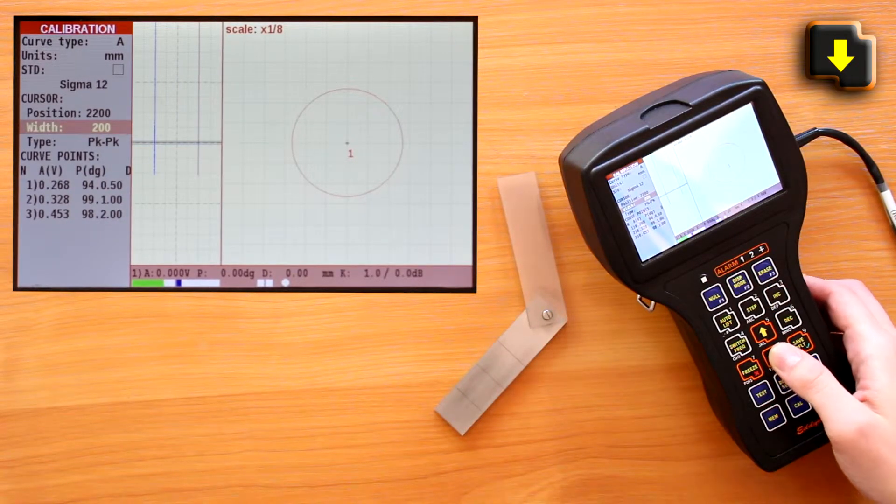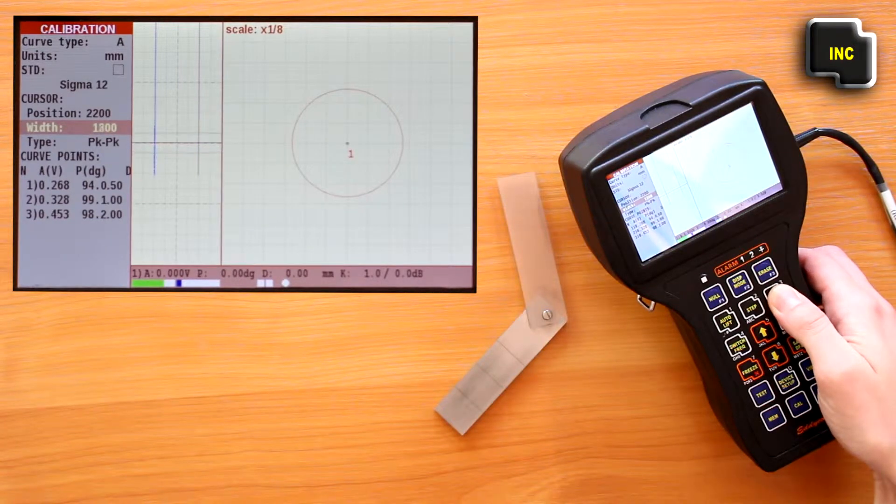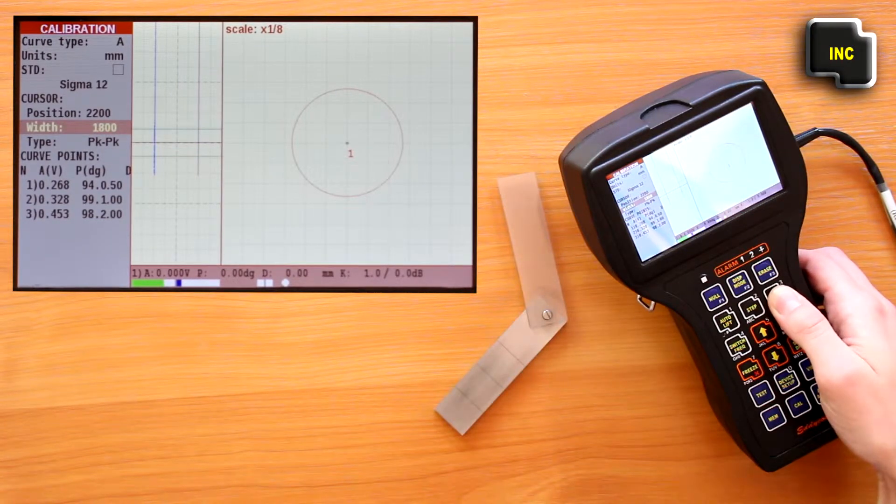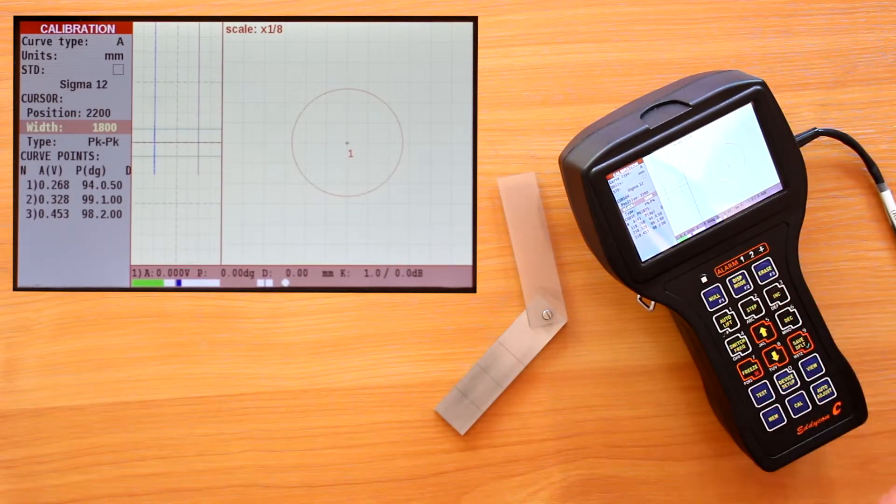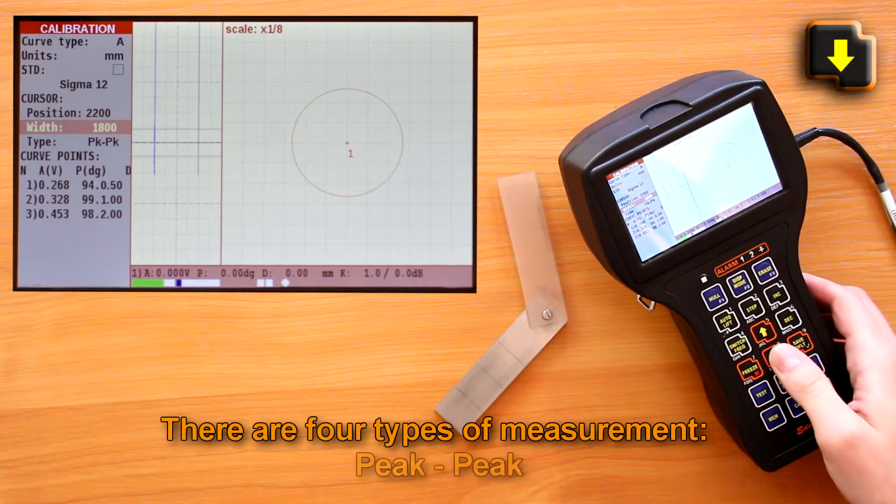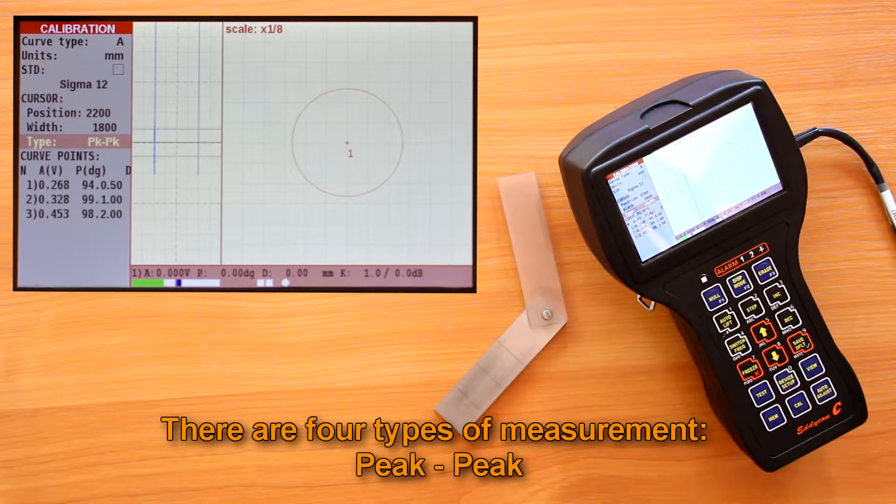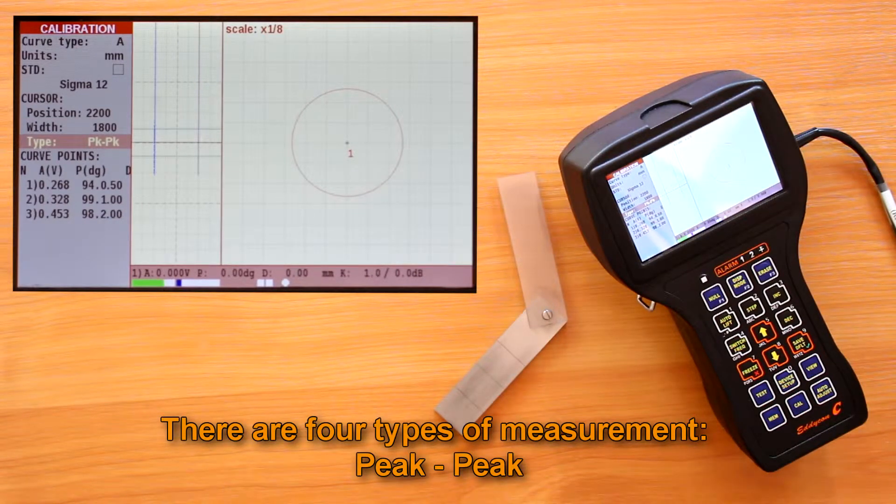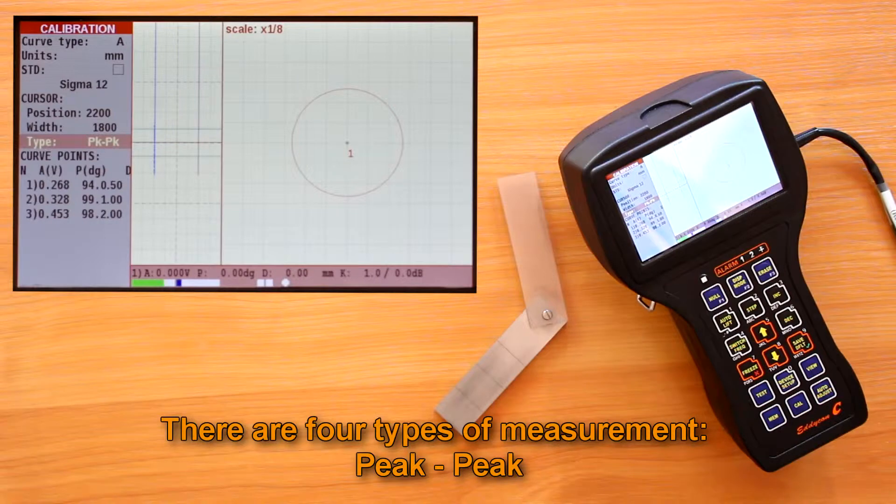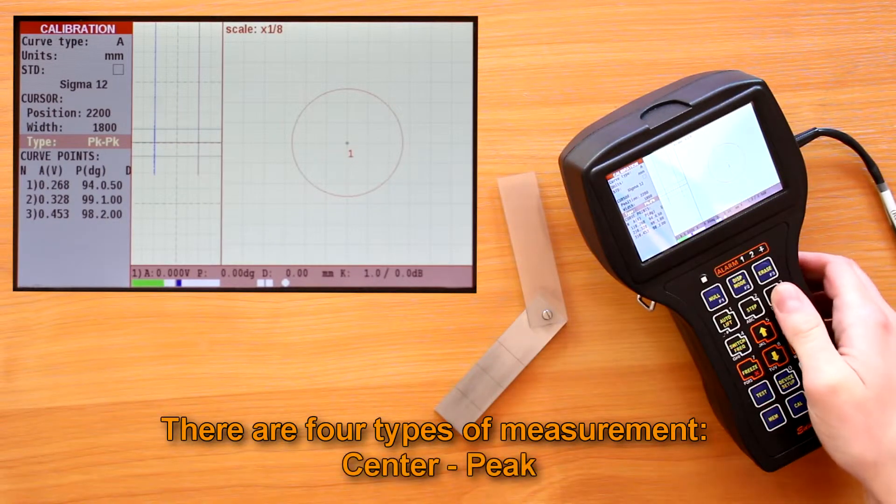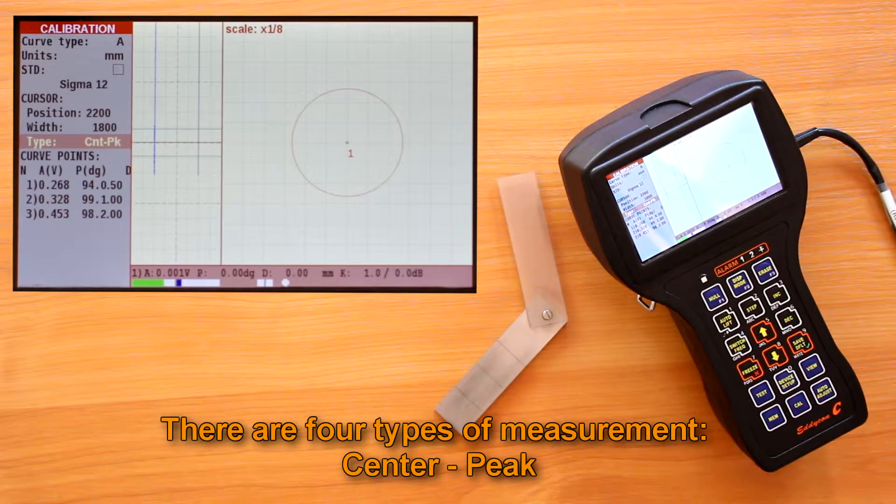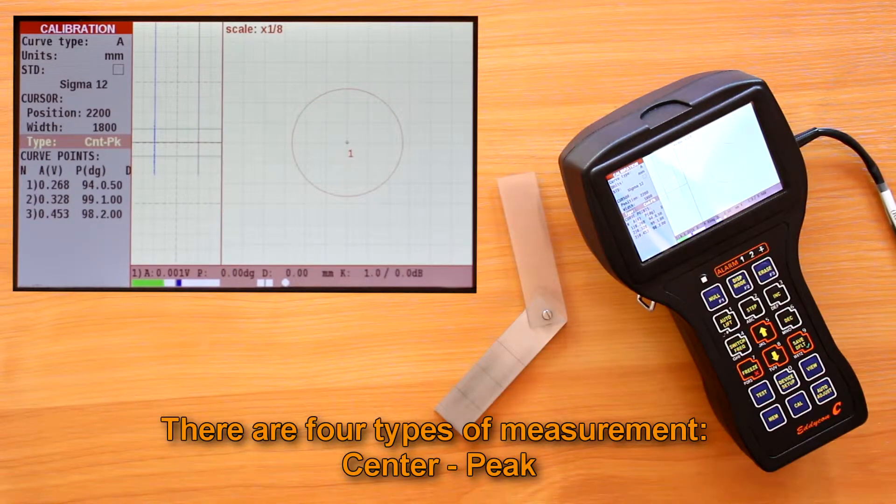Width sets the width of the measuring cursor. There are four types of measurement. Peak-peak: the measurements are made between two points situated at the max distance from each other in cursor width. Center-peak: measurements are made between the cursor center and the points situated at the max distance from the center in cursor width.